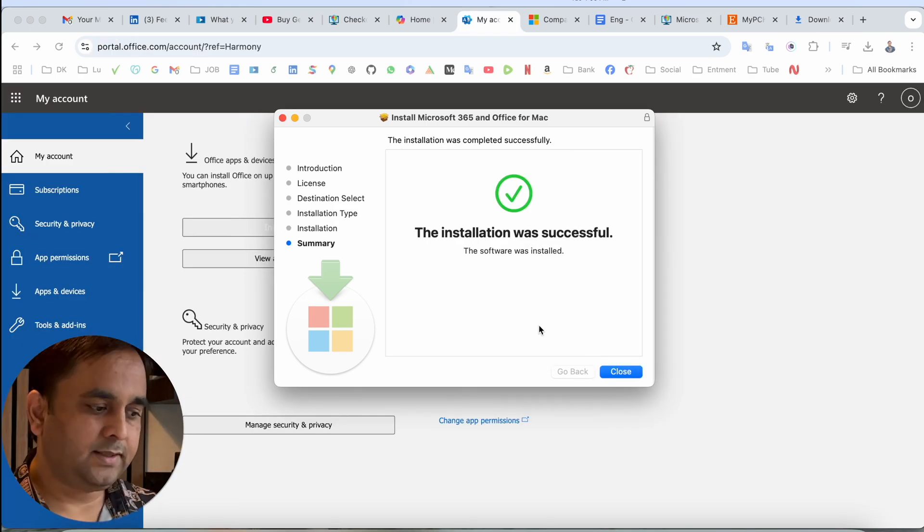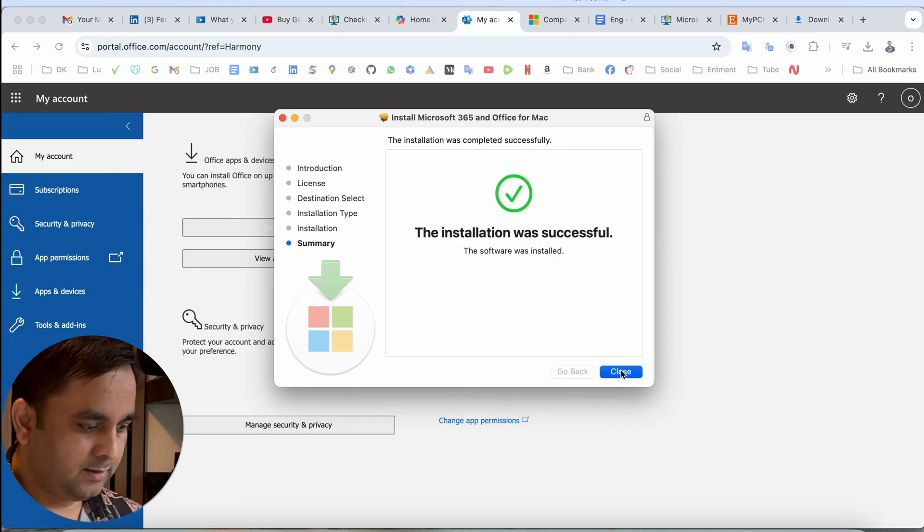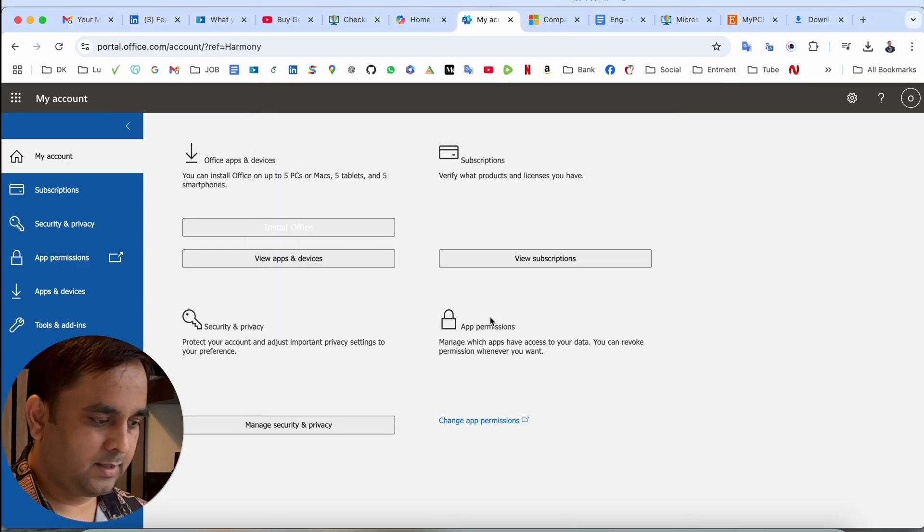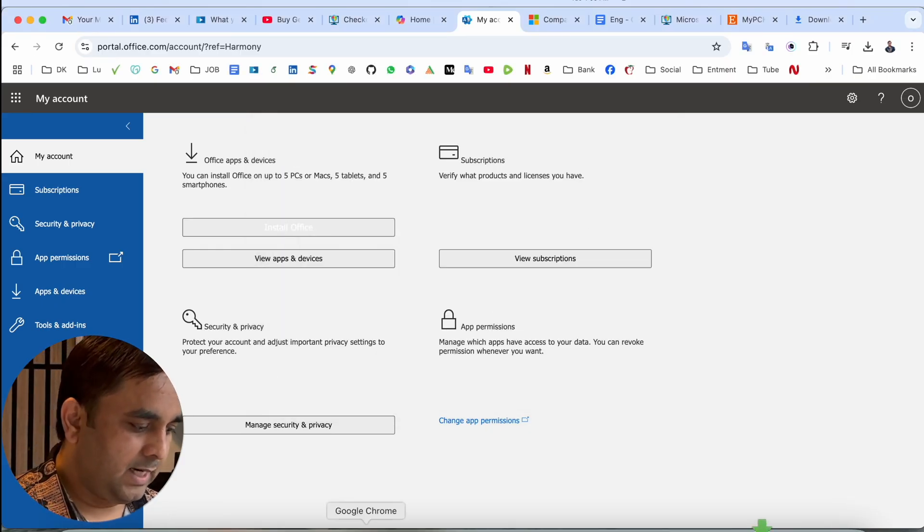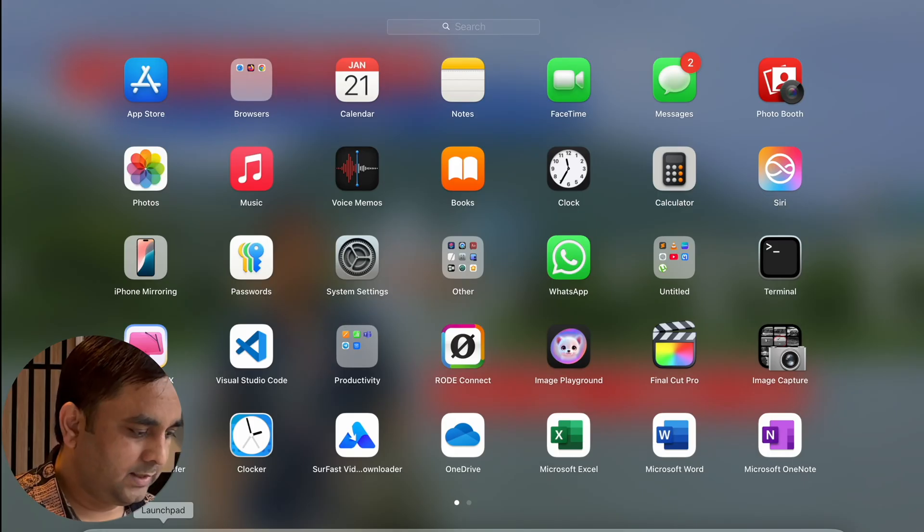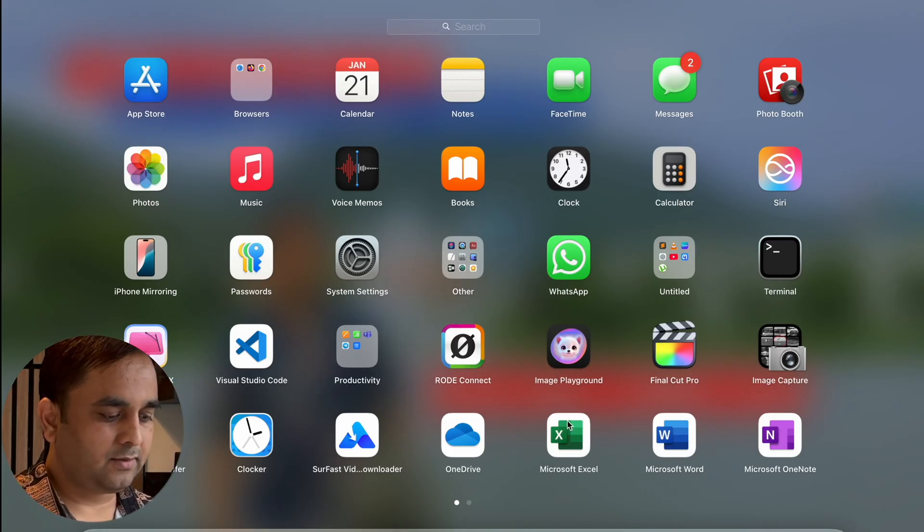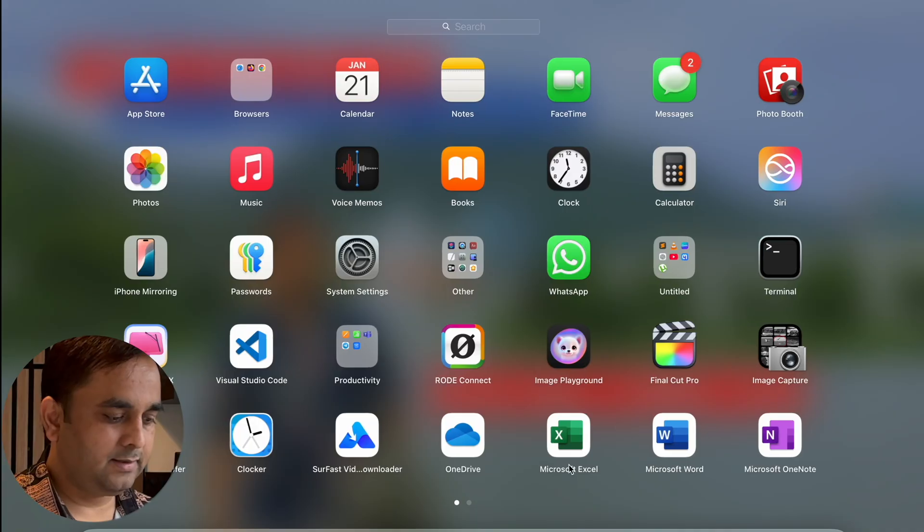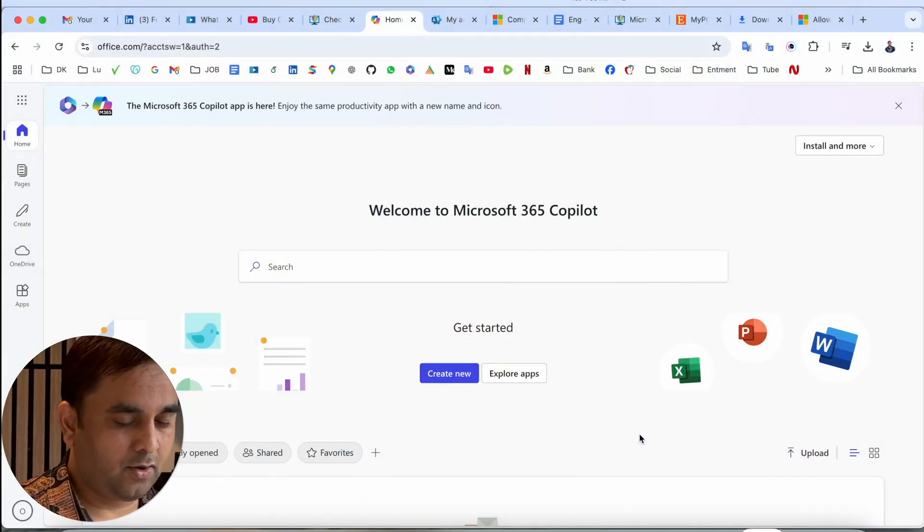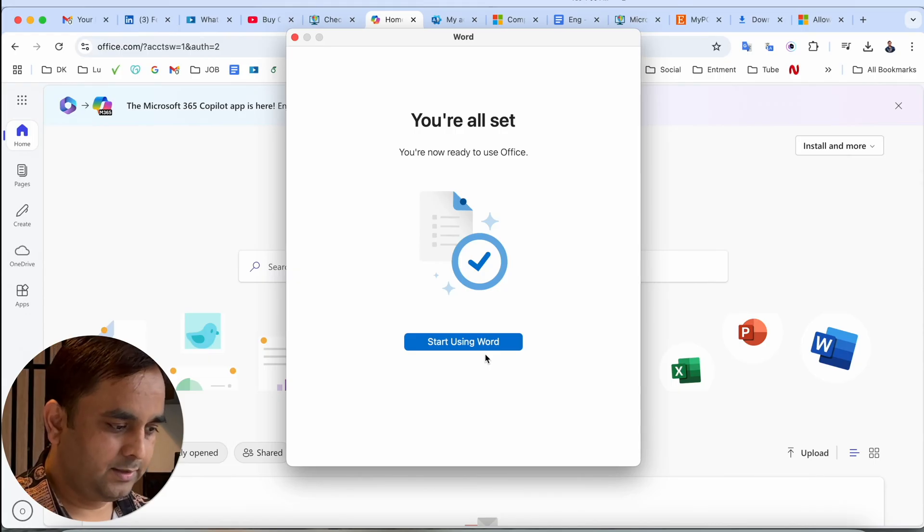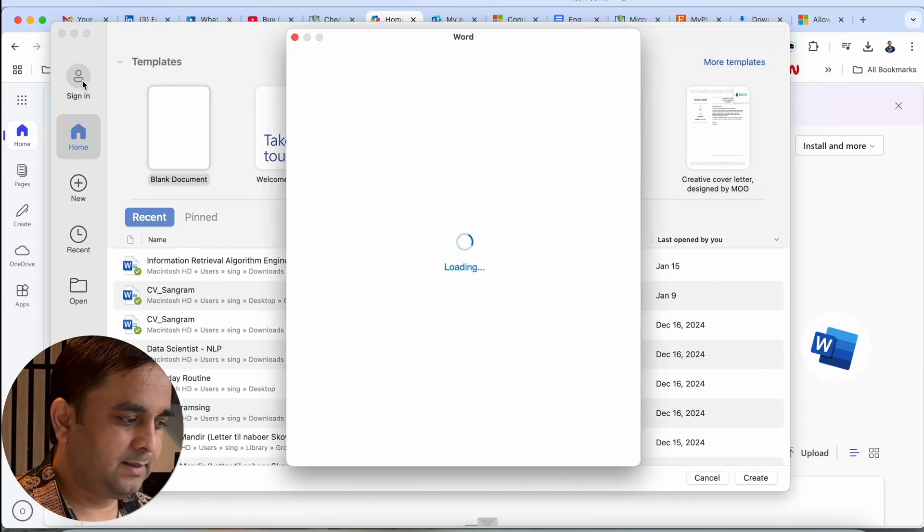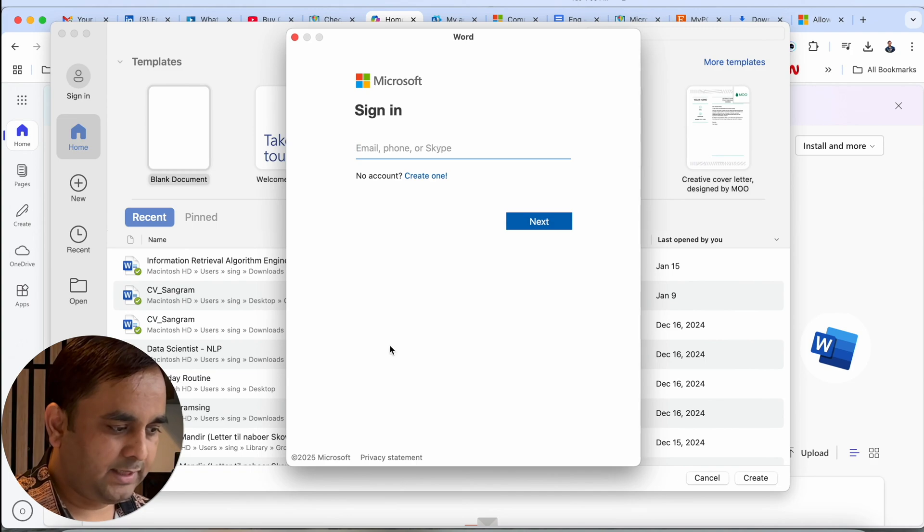Look at this, the installation is successfully done. I close this one, remove this one. After that, we can see here. I simply open, click here Launchpad. Look at this: OneDrive, Microsoft Excel, Word, OneNote, PowerPoint, Teams, Outlook, and Defender are installed. I simply open here Microsoft Word. Okay, continue. After that, before using anything, we need to simply sign in here.